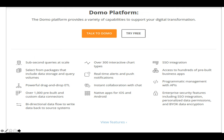So let's have a look at it in more detail. You can talk to Domo to get pricing information, and you can also try it for free. You can have queries at scale and select from packages that include data storage and query volumes.